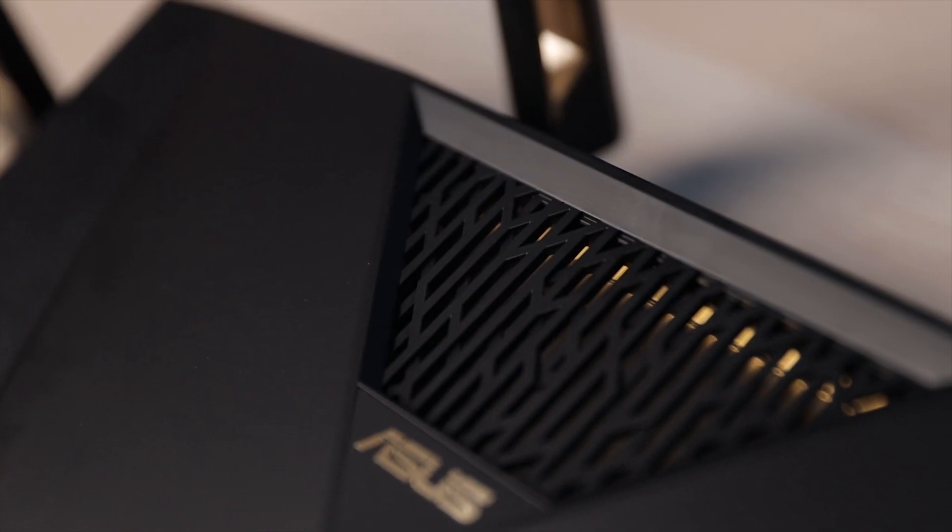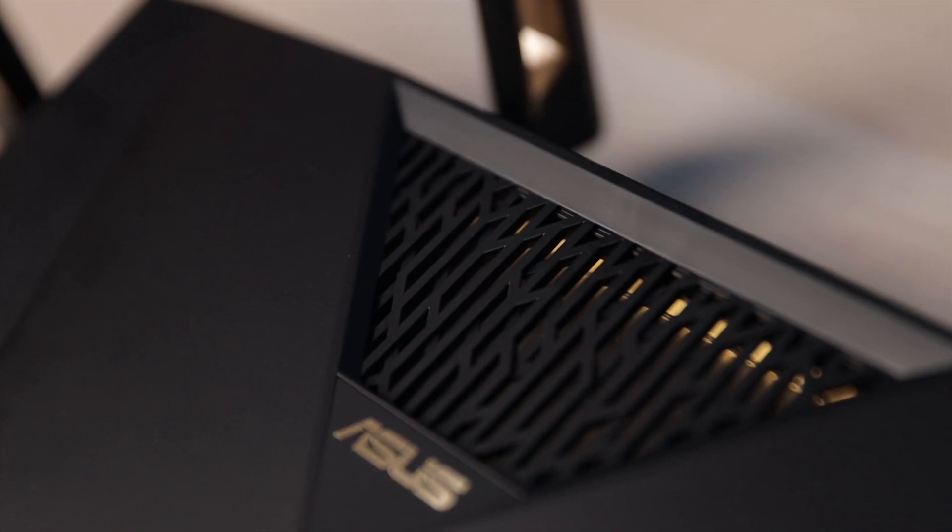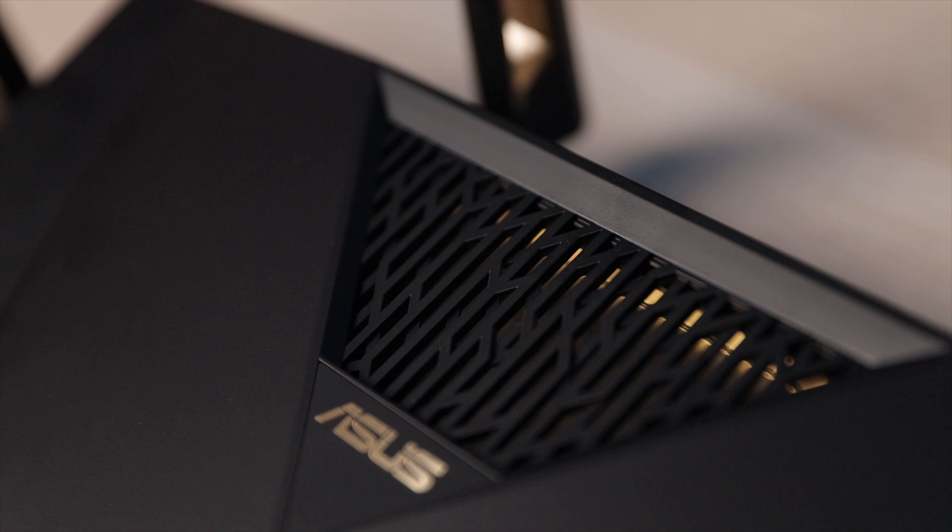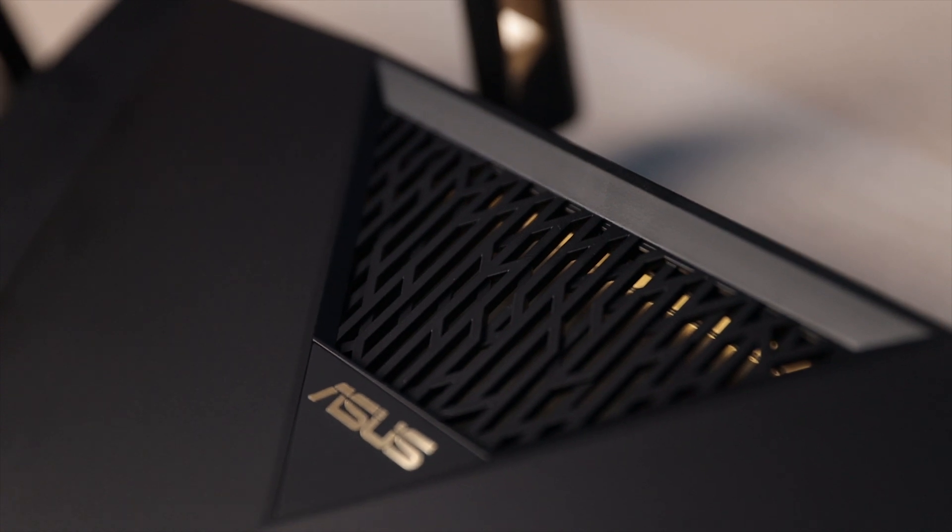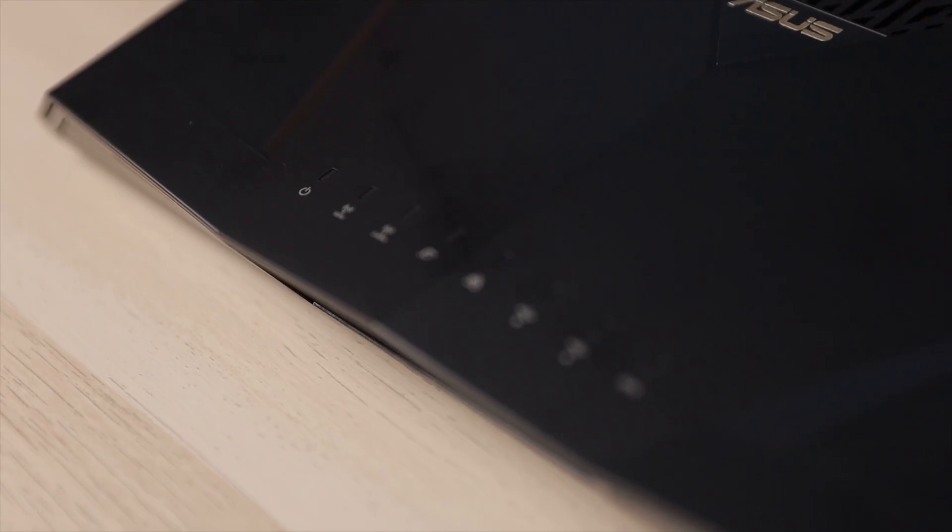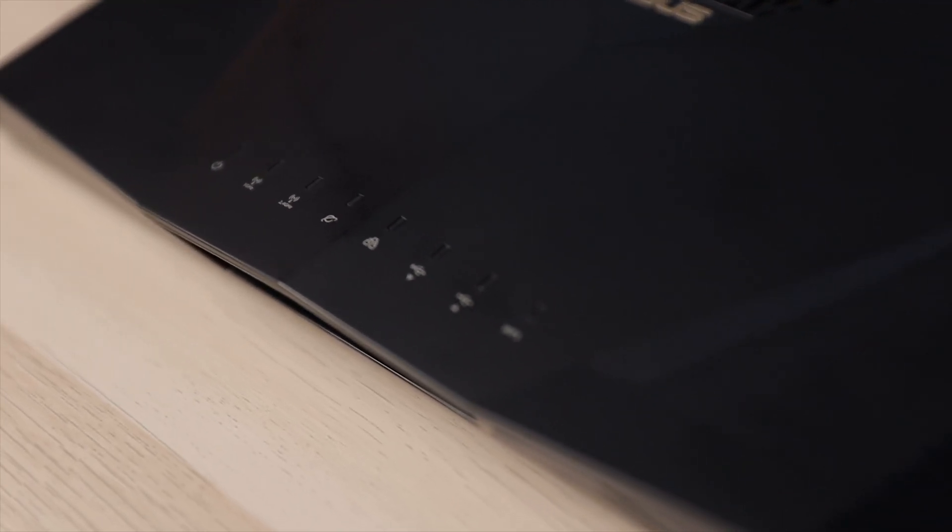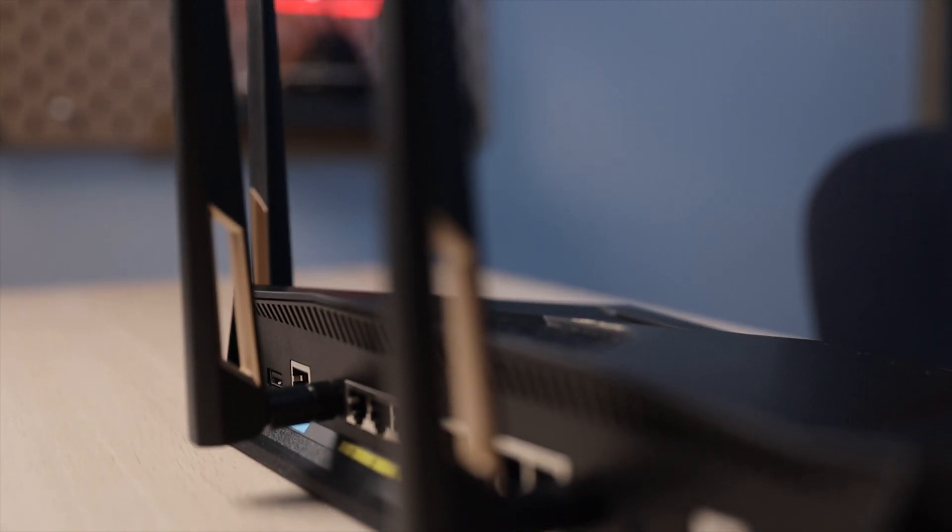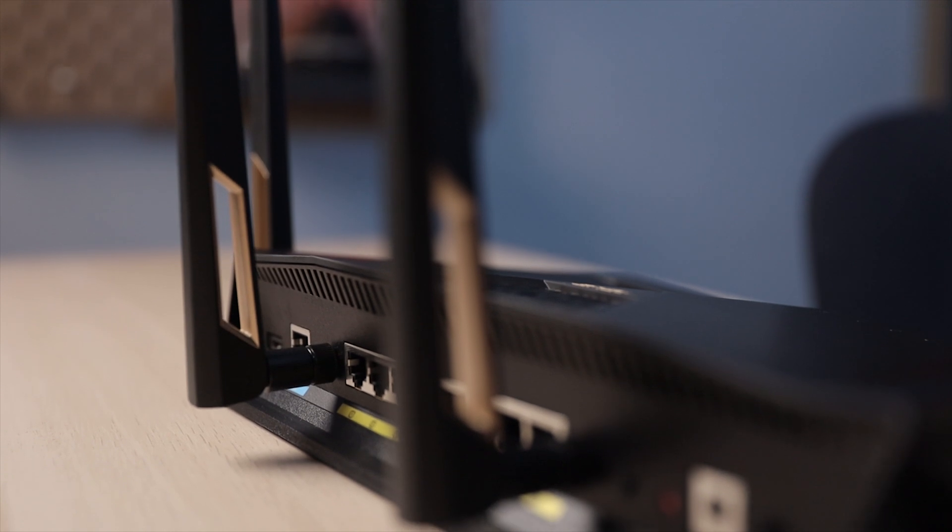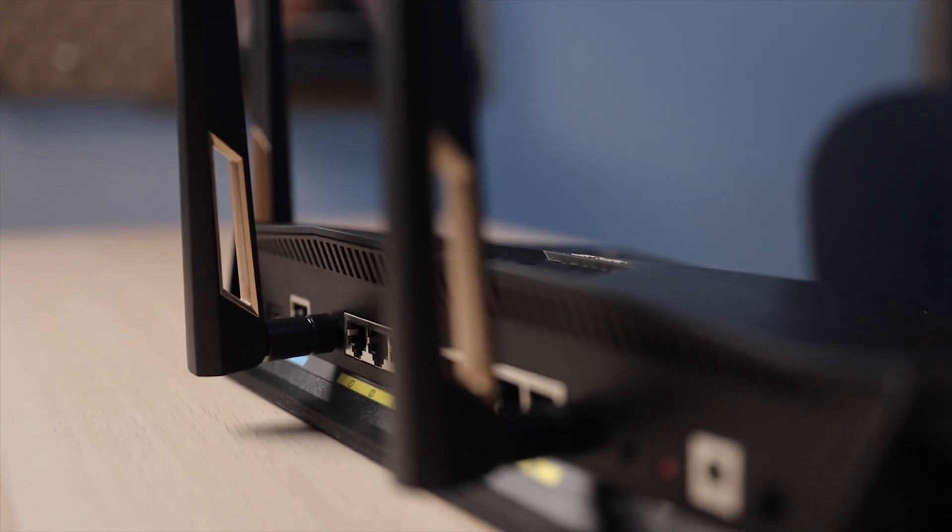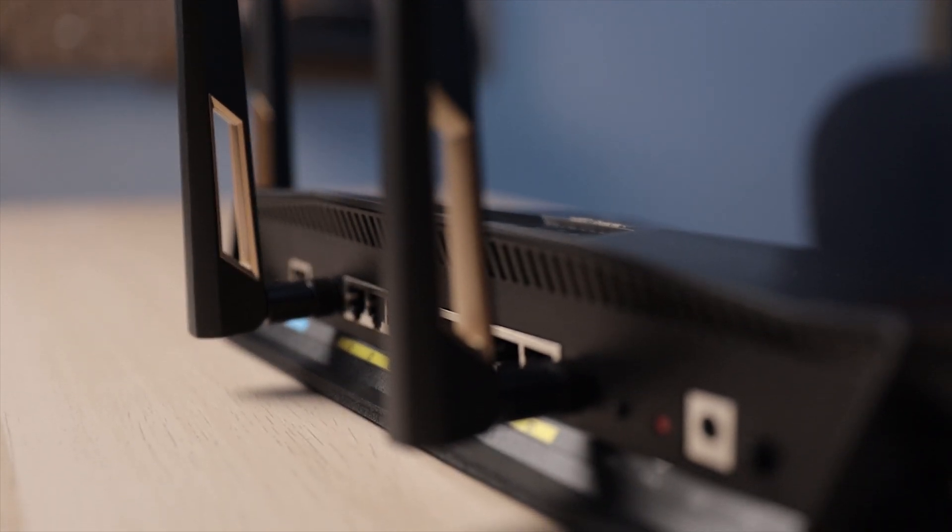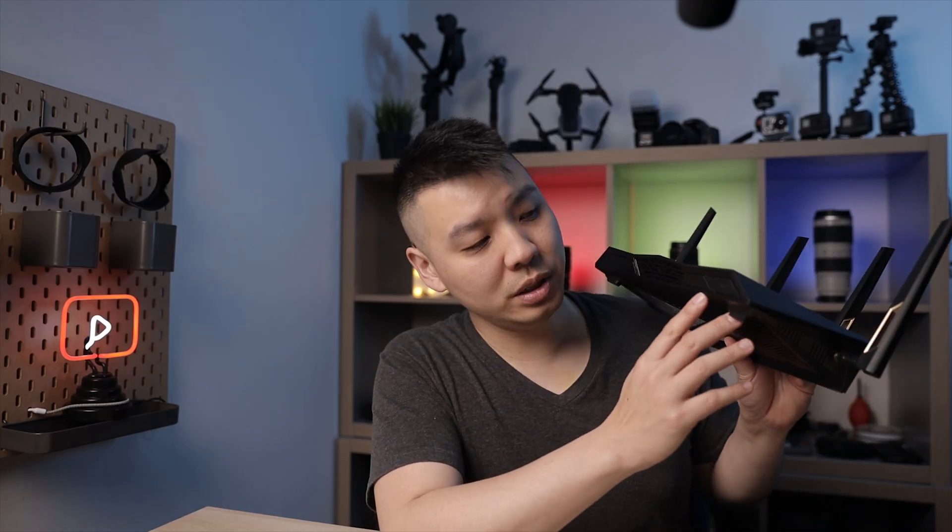Now this obviously isn't as crazy as the AX11000, which is the gaming router, but it also doesn't cost $500. This router comes in at $329 Canadian, which is a lot more affordable, and for the most part it actually still looks pretty sleek and modern looking.